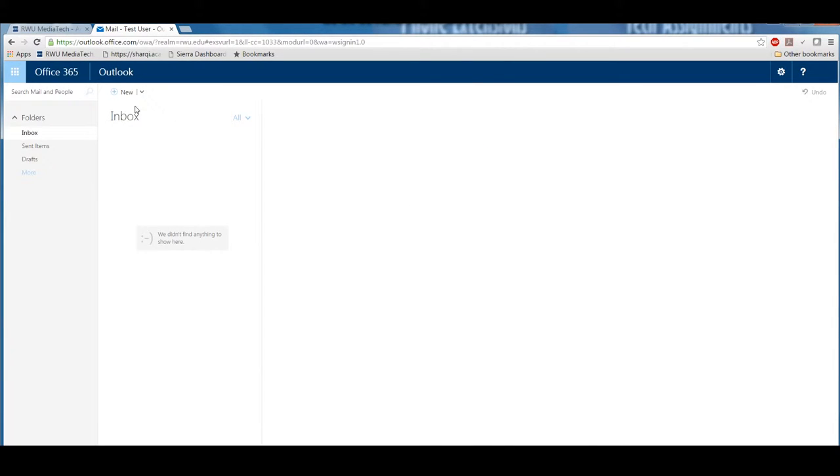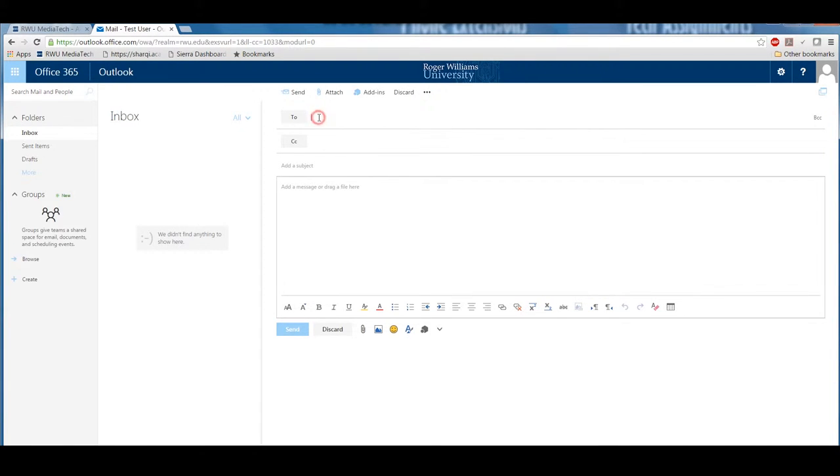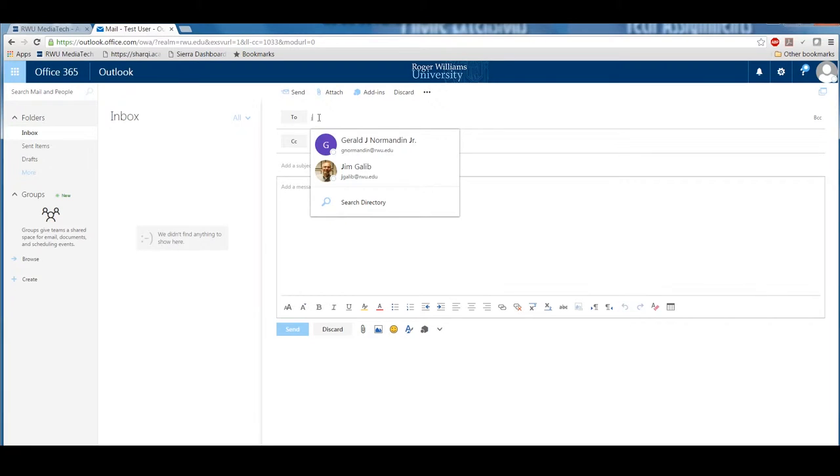To compose a message, simply click the New button in the top left-hand side of the screen. Clicking this will open a new window pane to the right side of your screen in which you can create your new email.